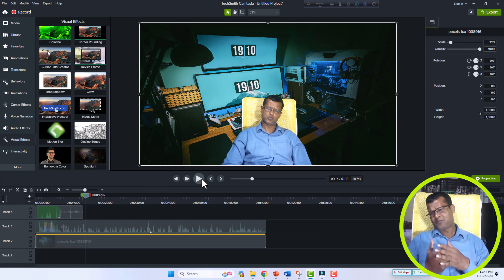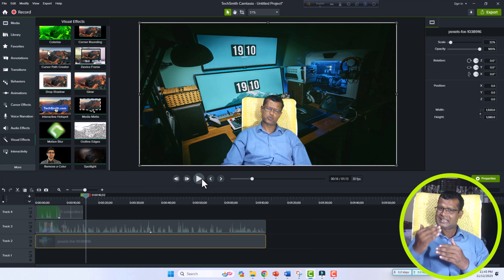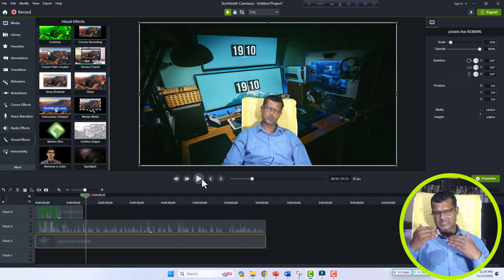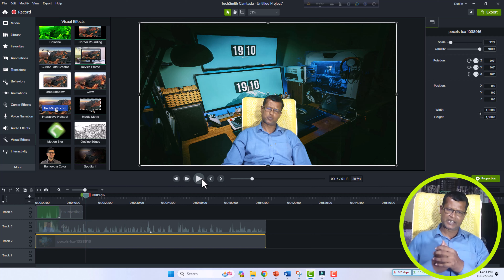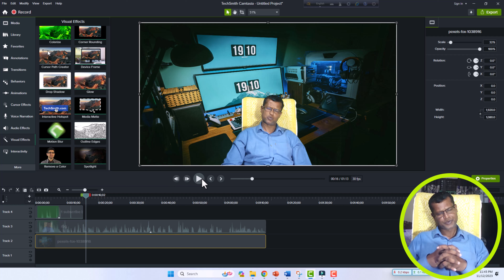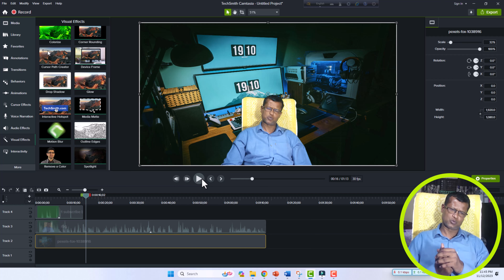Remember, dear viewers: the more you can create a brighter green screen, the easier it will be for Camtasia to remove the green screen perfectly from the background. So you need to make your green screen clear, more lightable, and very clean. A clear green screen is needed.